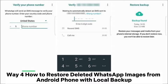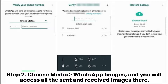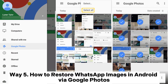Way 4: How to restore deleted WhatsApp images from Android phone with local backup. Step 1: Navigate to the file manager app on your Android device internal memory WhatsApp folder. Step 2: Choose Media > WhatsApp Images, and you will access all the sent and received images there.